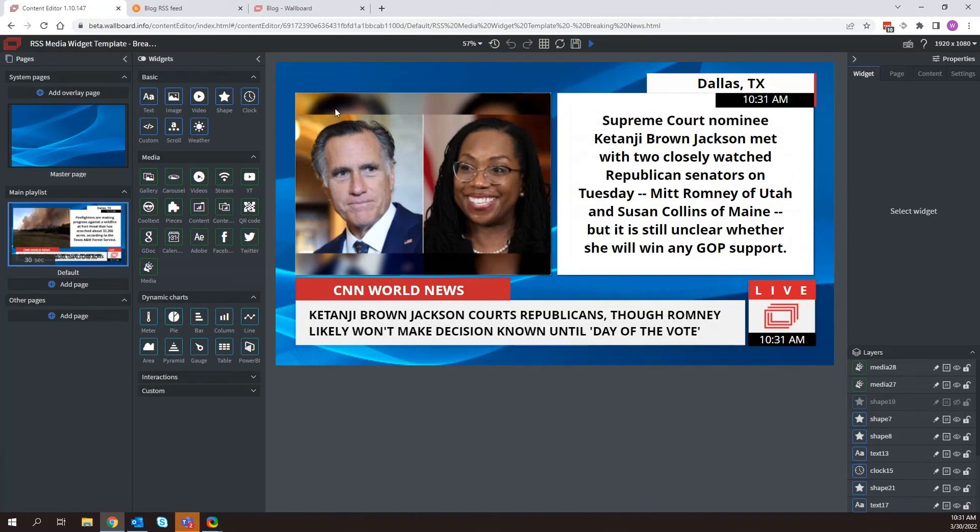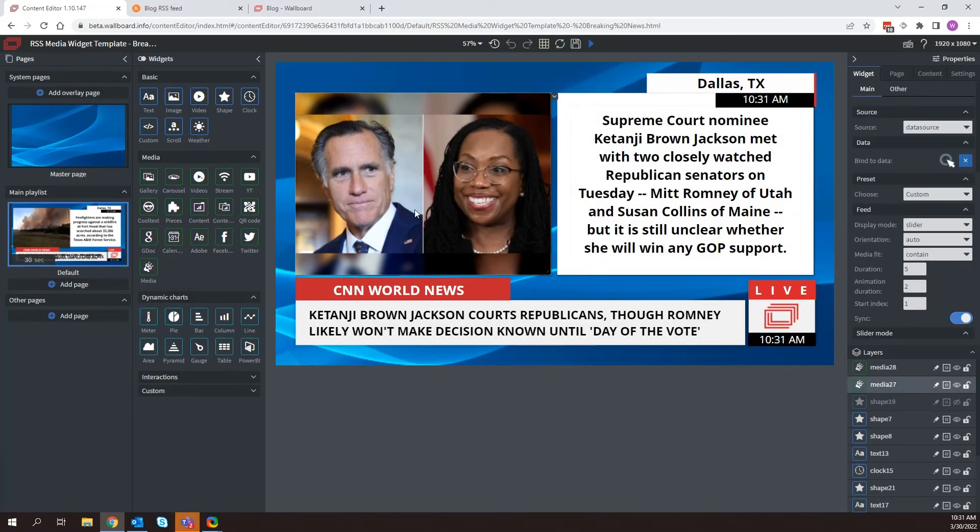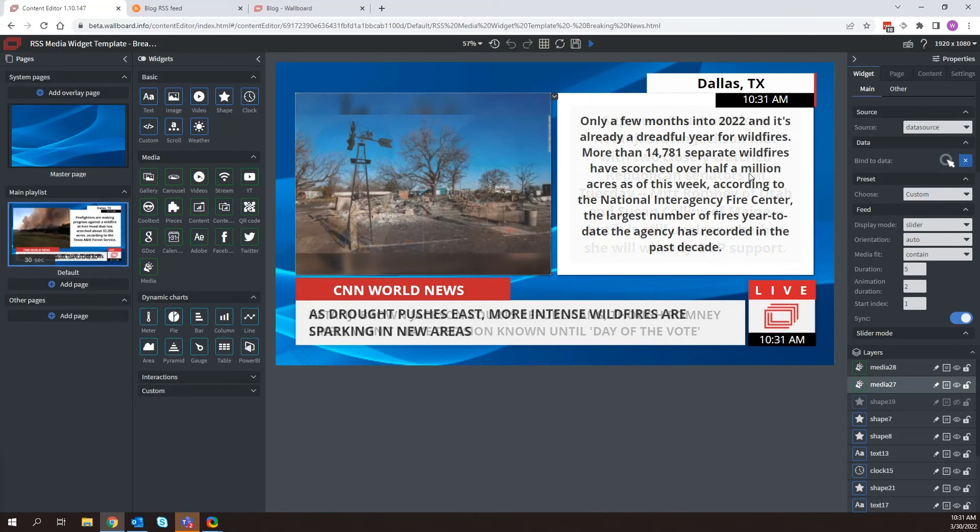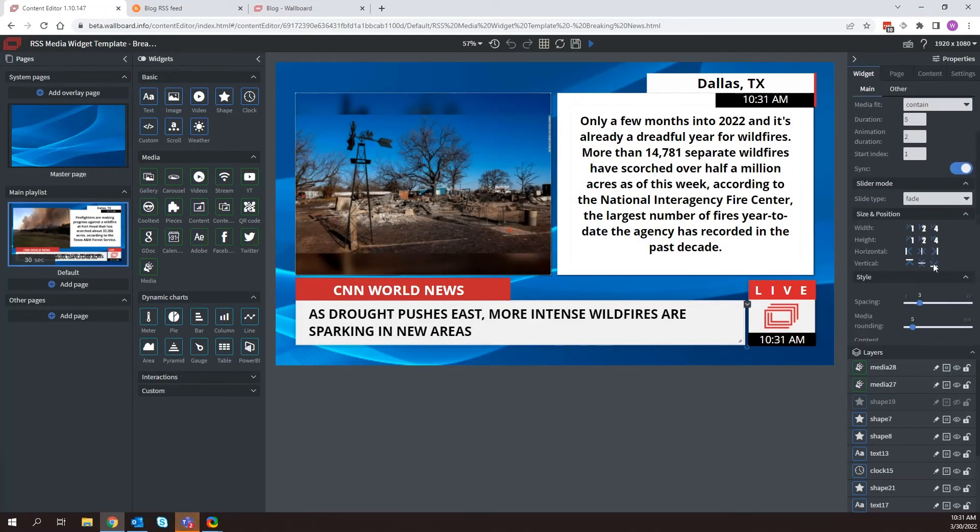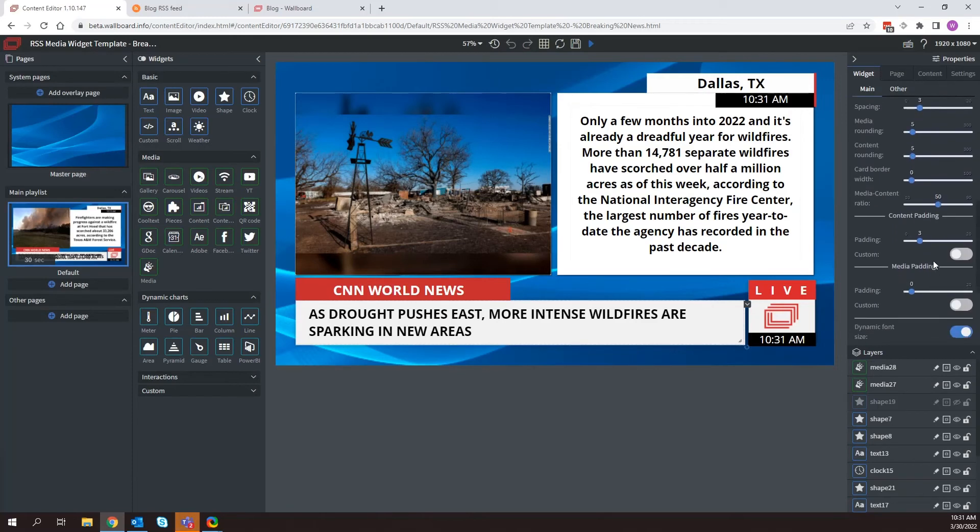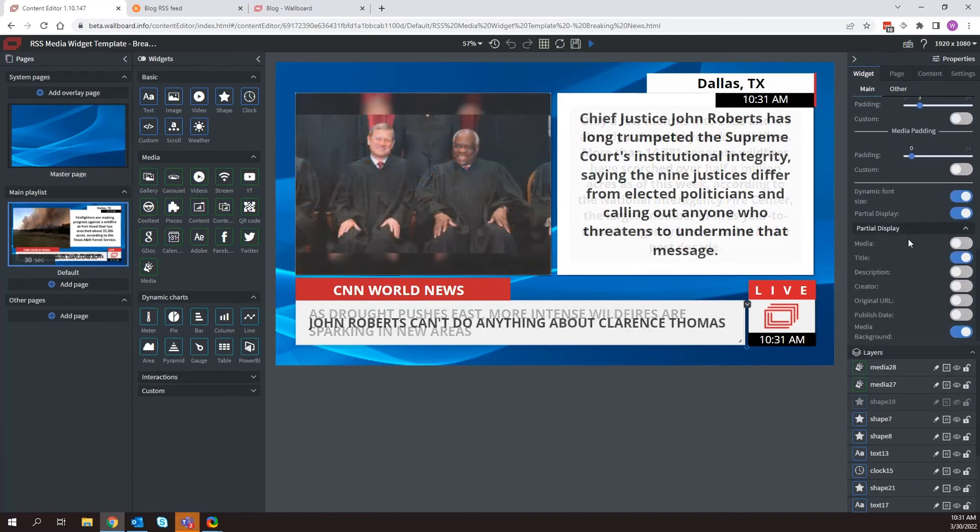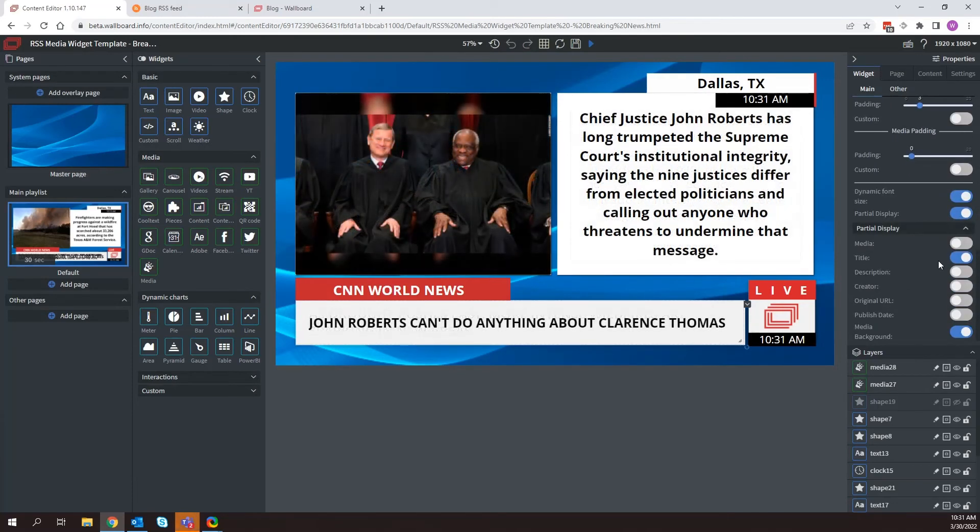So as we can see, I have a media widget here on the left, a media widget on the right, and a media widget at the bottom. Now, if I scroll down here, we can look at the type of information I'm displaying in each. So I have this as the title, as we can see.